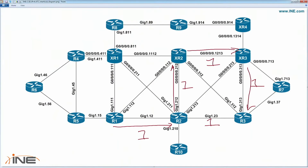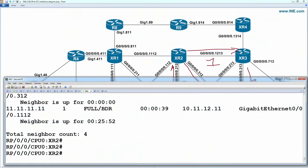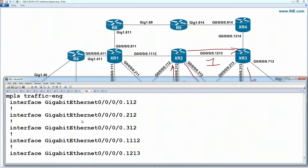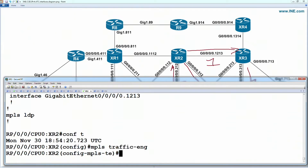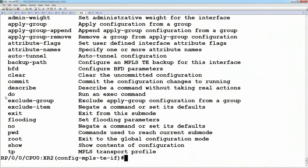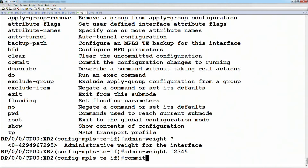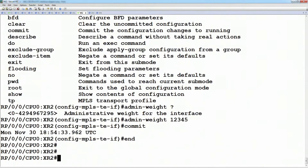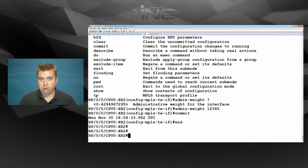The same configuration applies from XR2. On XR, this is configured under MPLS traffic engineering mode. Looking at 'show run MPLS', under MPLS traffic engineering on link 312, we set the admin weight to 12345. Next, we commit the changes, and on router one we modify the tunnel config to fall back to a dynamic path selection based on the TE metric.